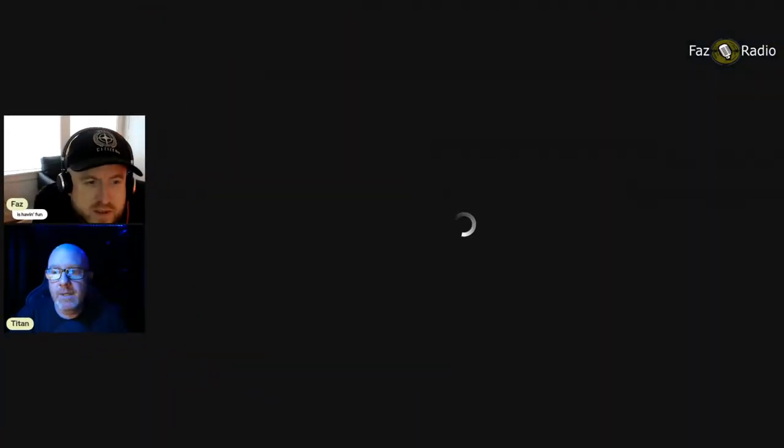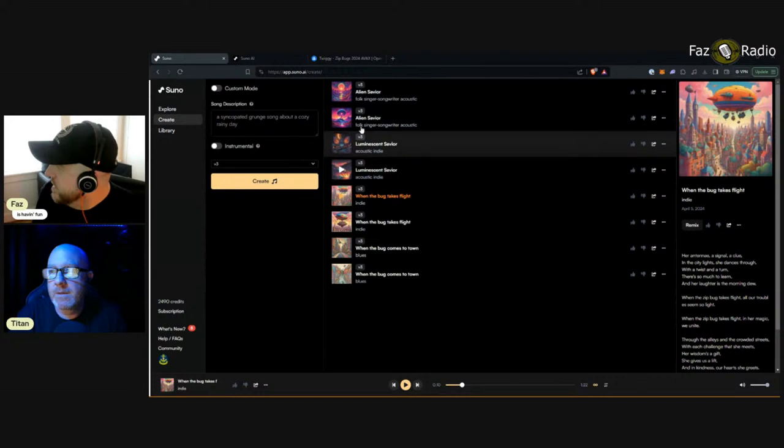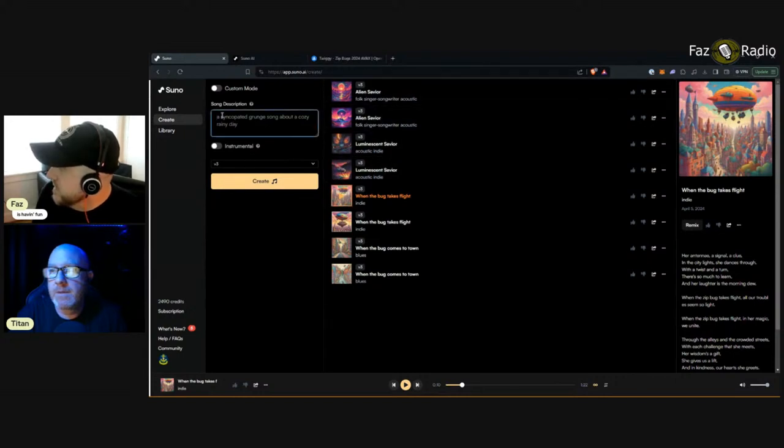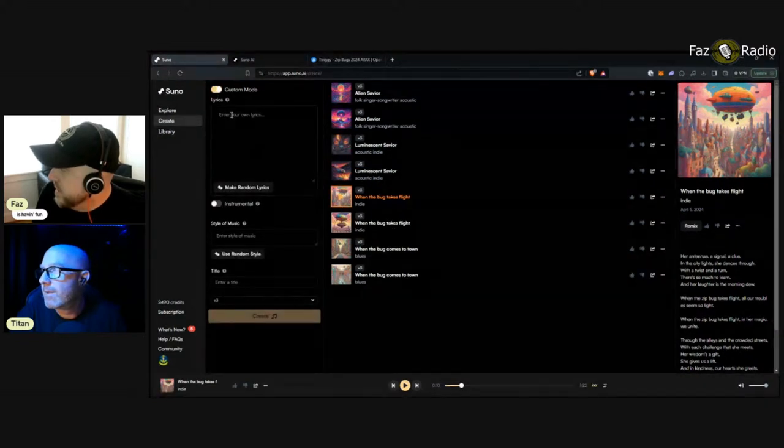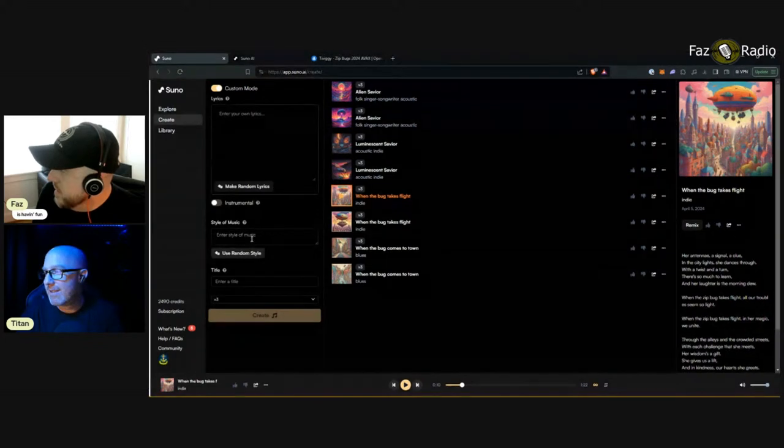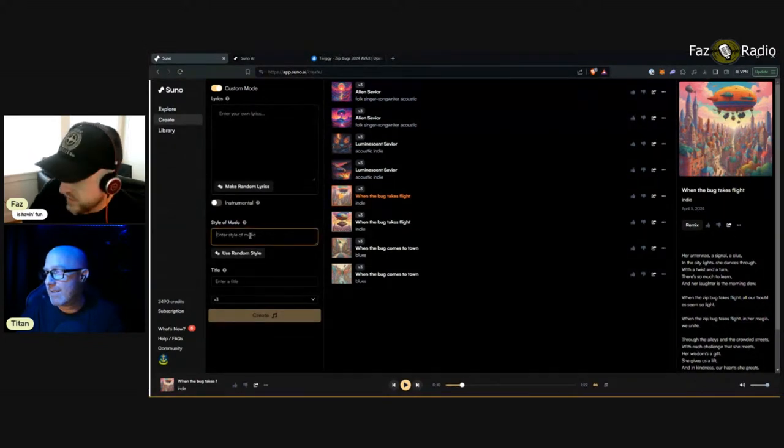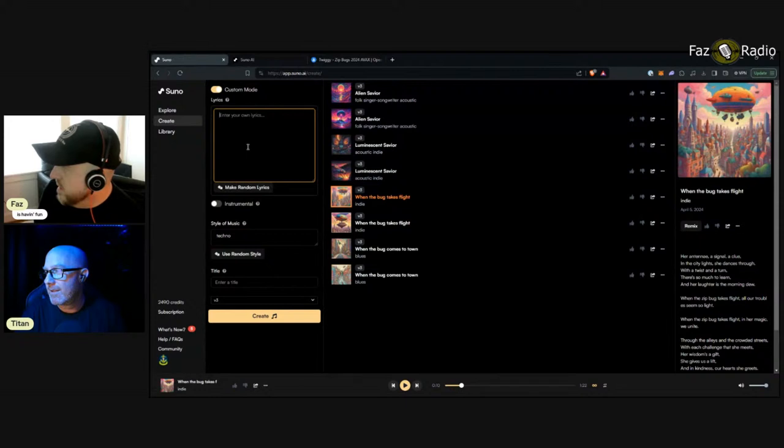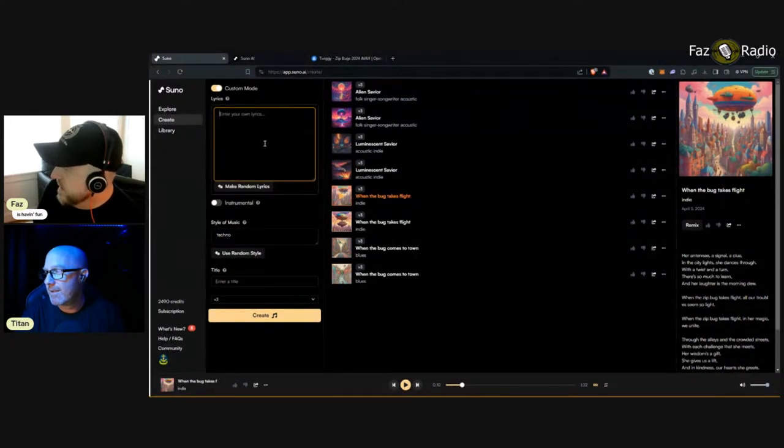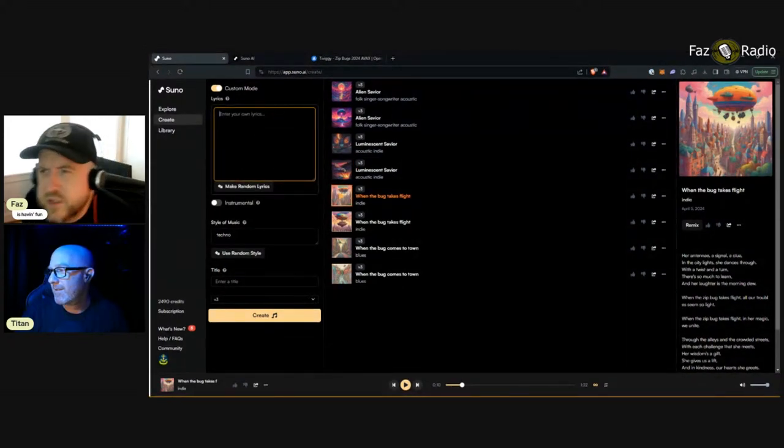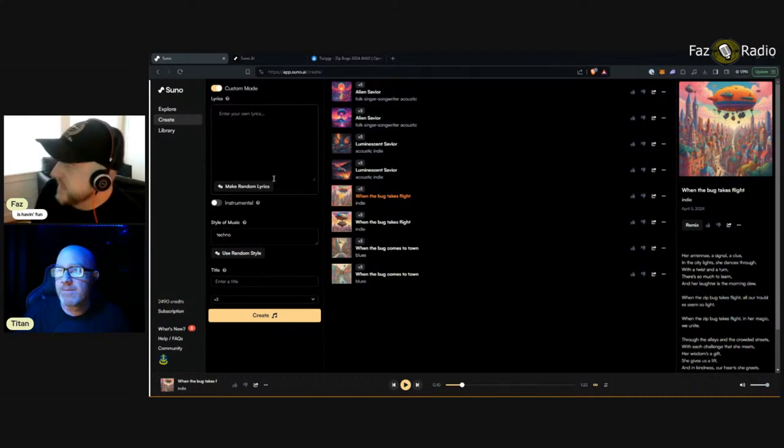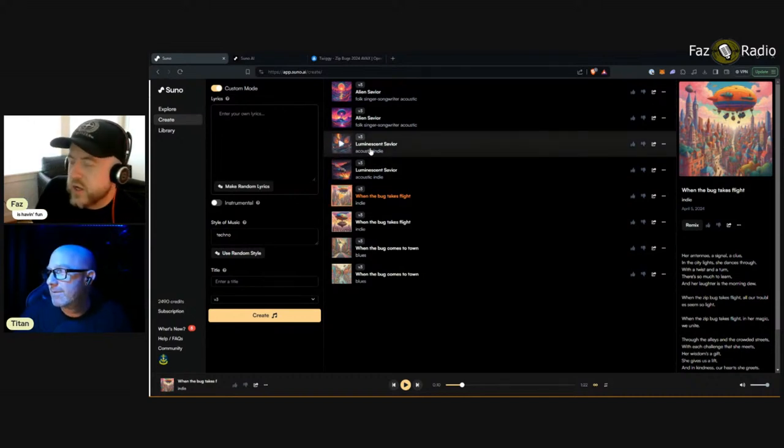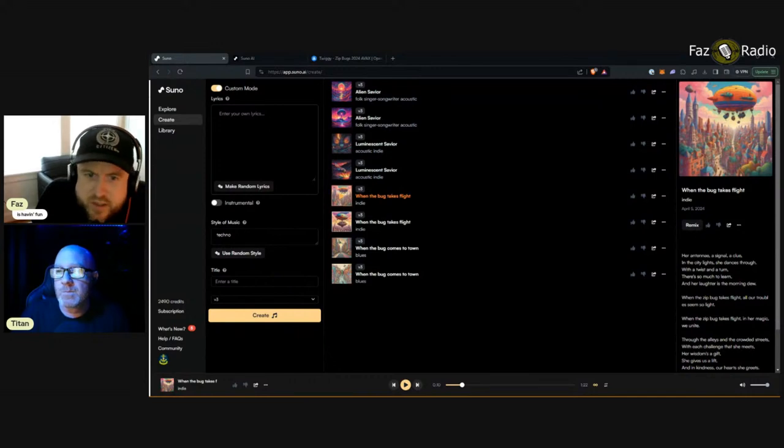So, let's see. I can't play music when I share my screen, but I can just share it. It's the Suno. These are song descriptions. A syncopated grunge song about a cozy rainy day. You can do custom. You can enter your own lyrics. You can make it instrumental if you want. Enter your style of music. Can somebody type something in the chat we can make for our lyrics? If you do, I'll generate a song and upload it, and then we'll play it on the cast.